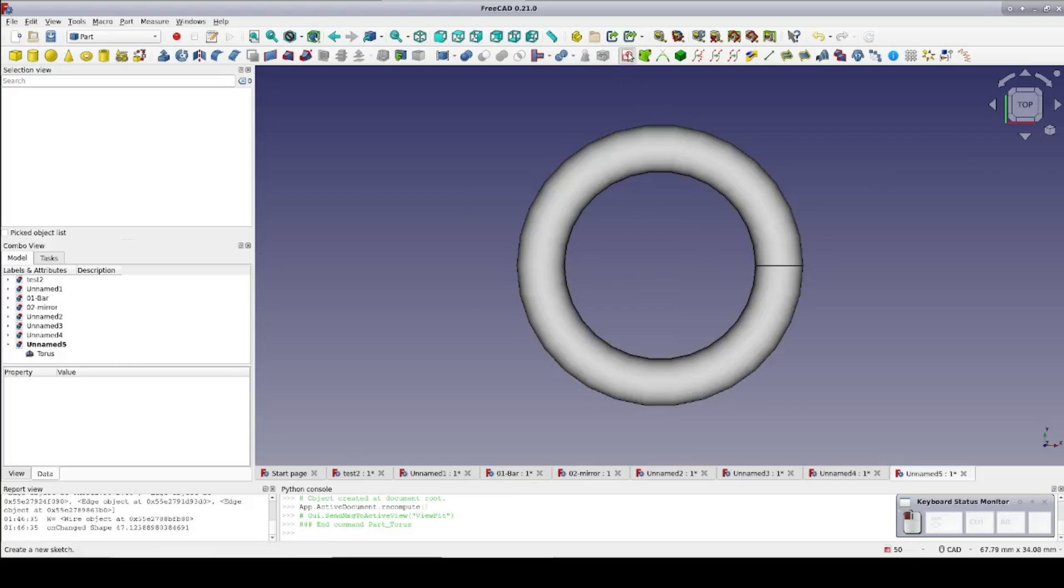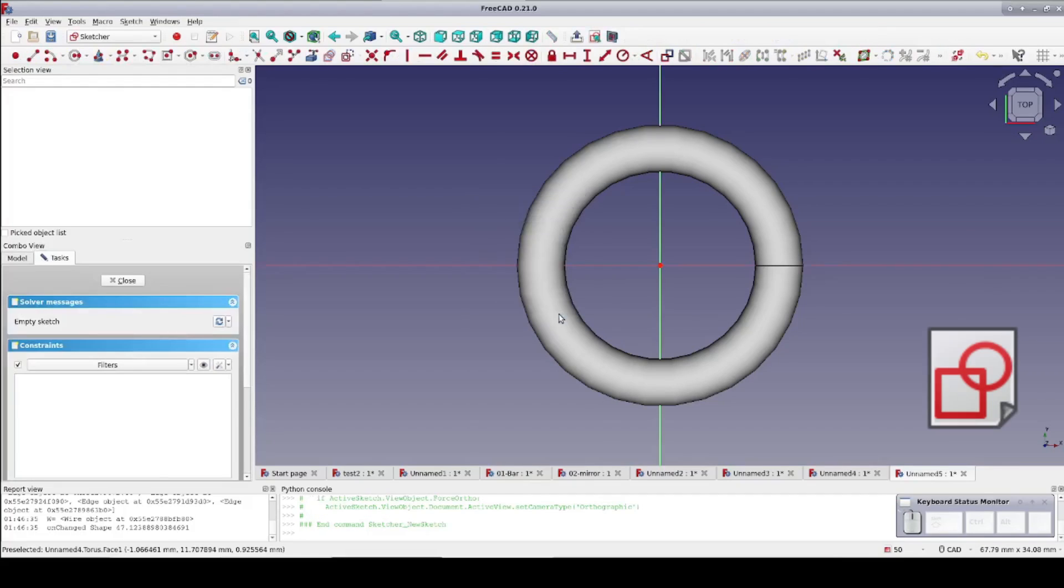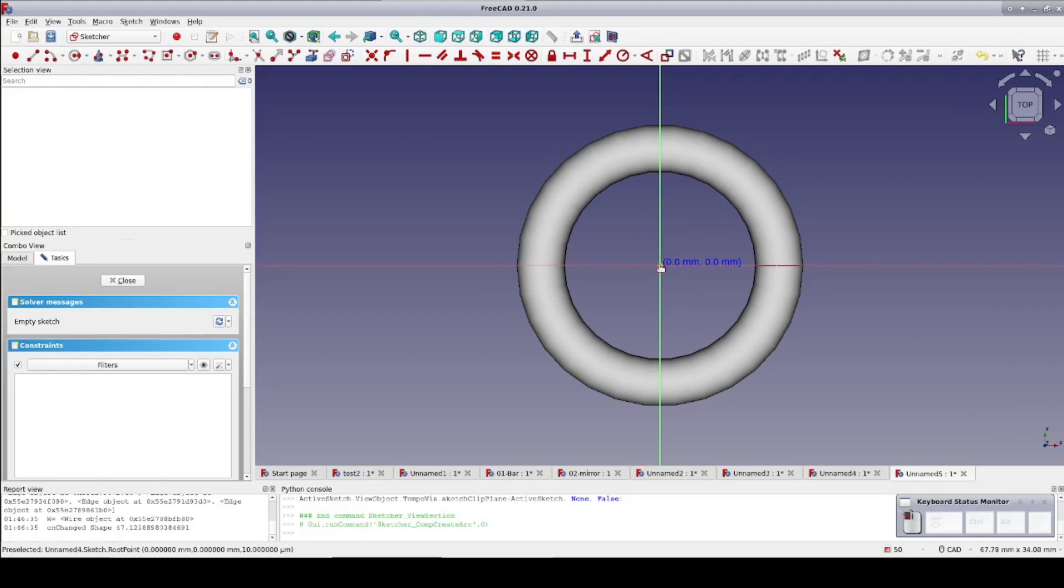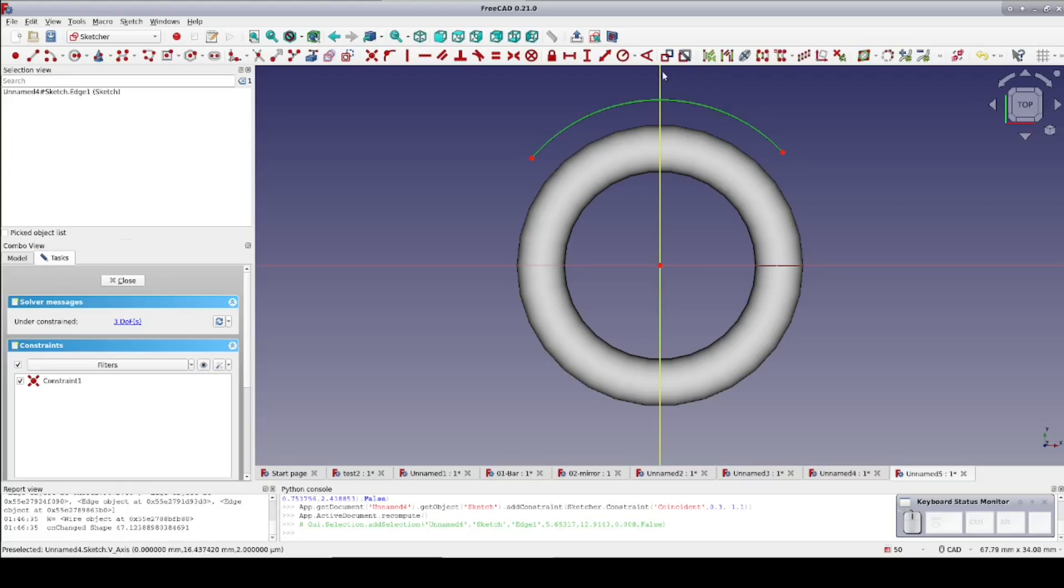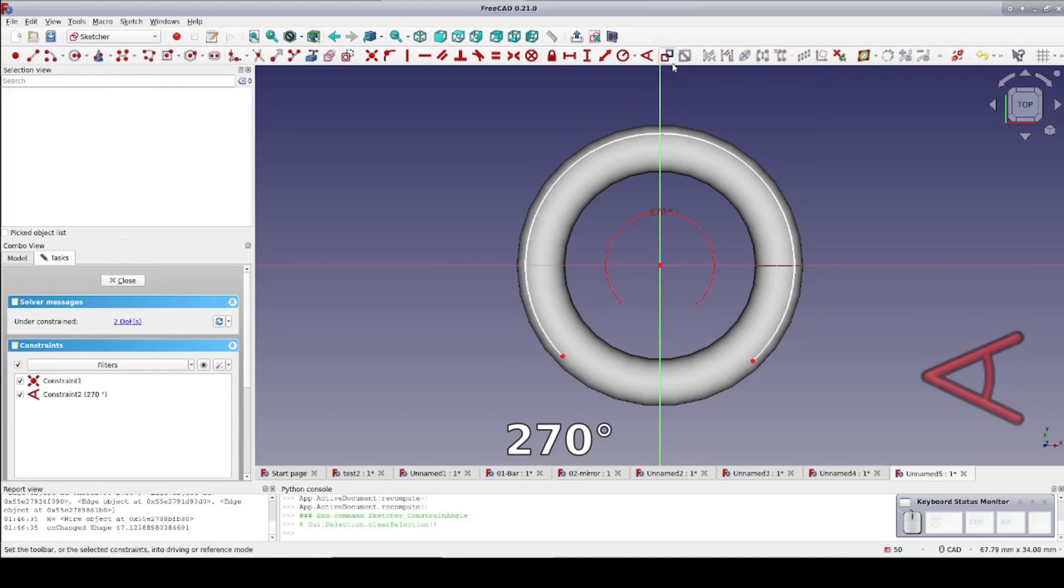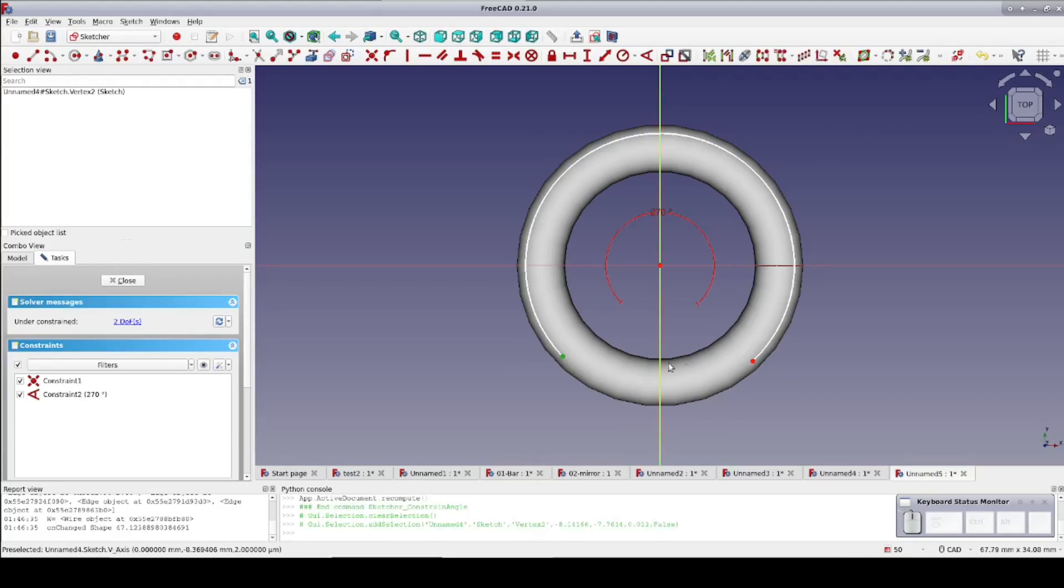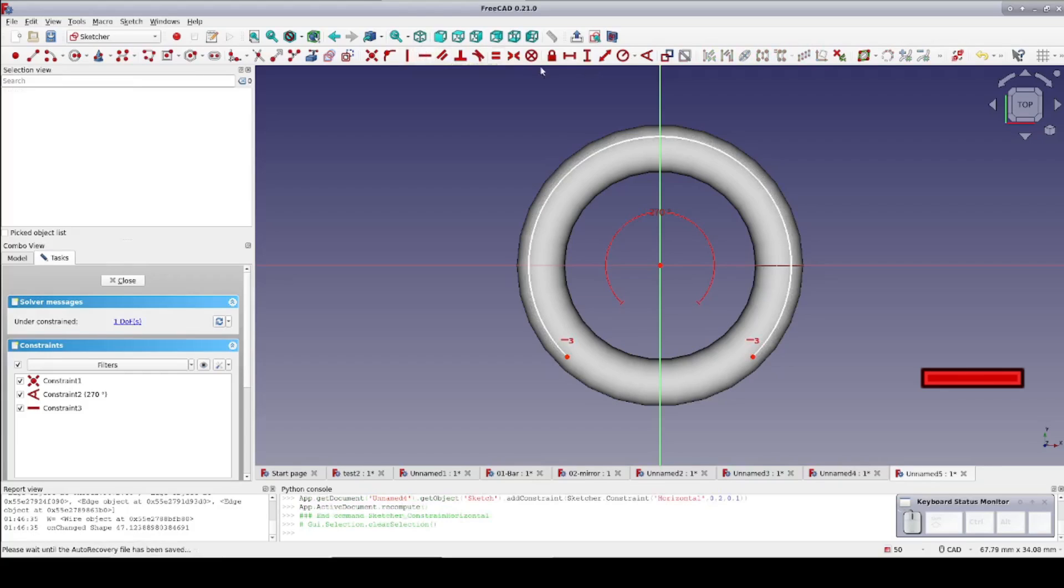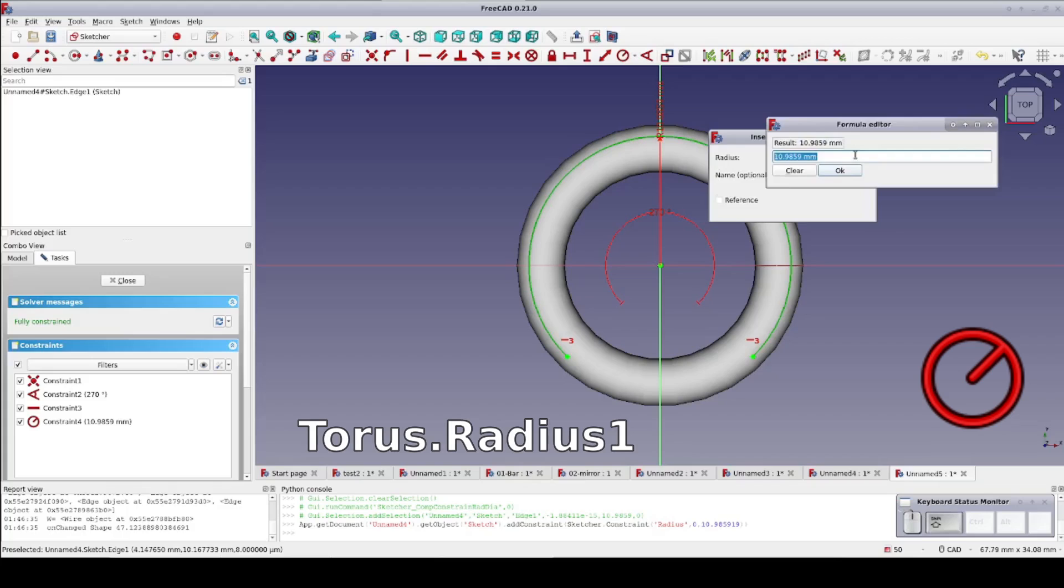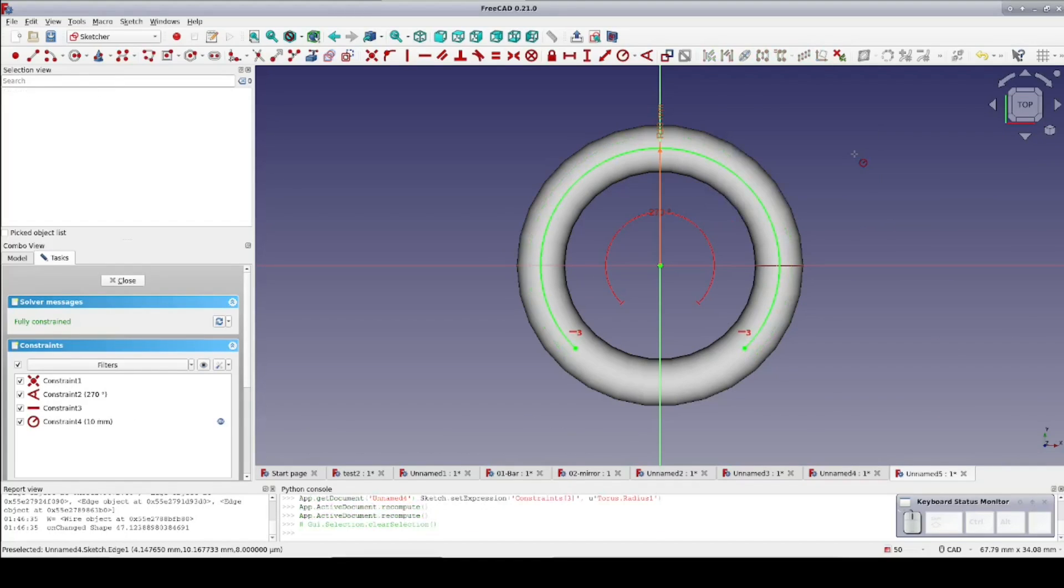As the name path helix implies, we need a path to build the helix on. So create a new sketch on the XY plane and draw an arc. I want it to be 270 degrees. Set the endpoints on a horizontal constraint so it will be an even wire wrap. Set the radius to torus.radius1 so that the helical wire will follow the torus. Close the sketch.